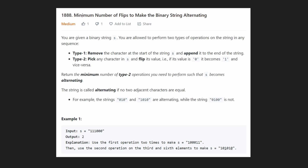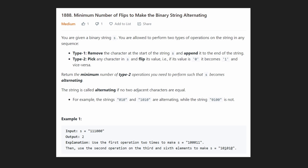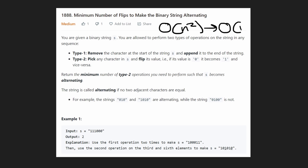Hey everyone, welcome back and let's write some more neat code today. So today let's solve minimum number of flips to make the binary string alternating. I'm going to show you the O(n²) time complexity solution, and then I'm going to show you how you can take that solution, eliminate the repeated work, and get a sliding window linear time solution.